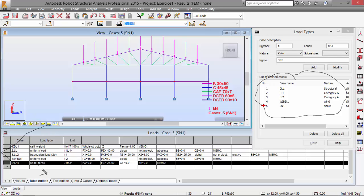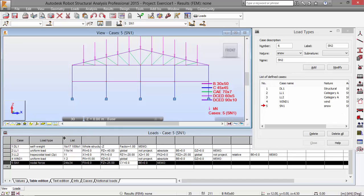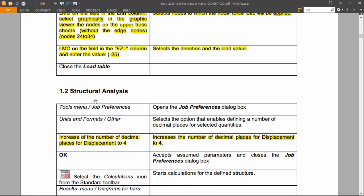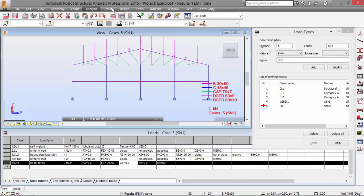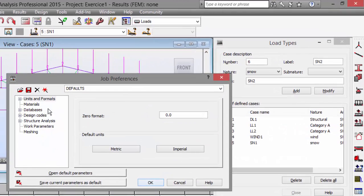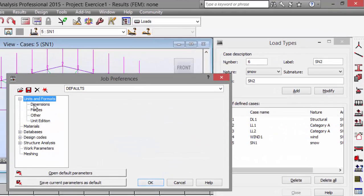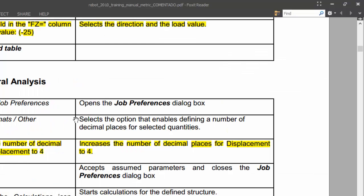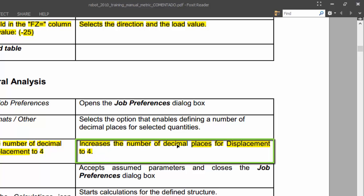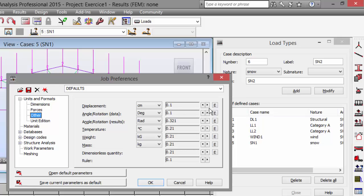Here we have defined the several load cases and here we have defined those load cases in terms of forces. Now let's go to Tools, JAF preferences, units and format — dimension, forces, other. For displacement, increase the number of decimal places to 4.